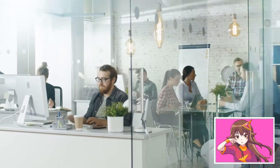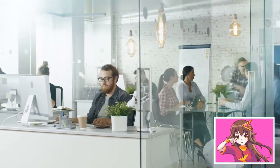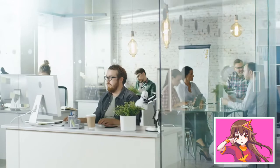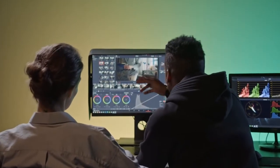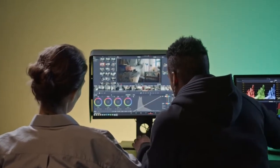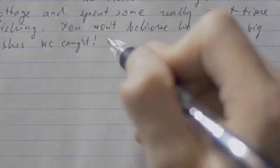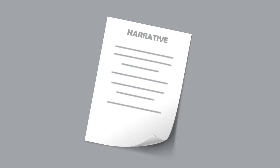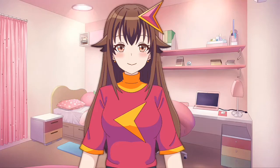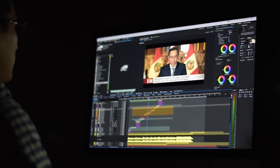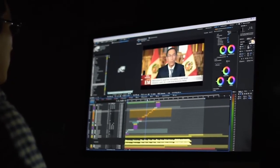Silakan cari informasi sebanyak-banyaknya di internet dan berikan informasi terbaik untuk para viewers Anda. Apabila Anda sudah menemukan judul dan mendapatkan materi, yaitu tinggal membuat narasi. Susunlah narasi sebagus mungkin yang bisa enak didengarkan. Lalu rekam teks narasi menggunakan perekam suara yang ada di HP, atau menggunakan clip-on yang harganya cukup murah.